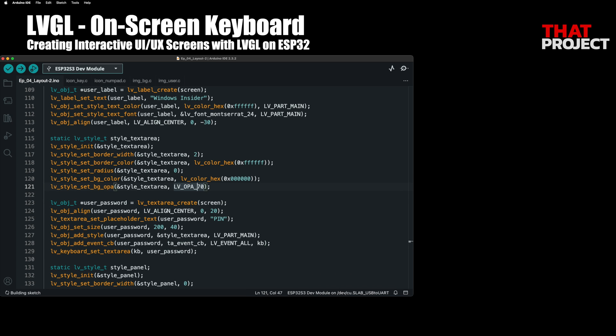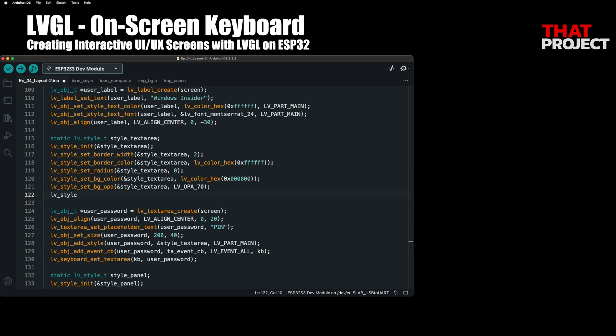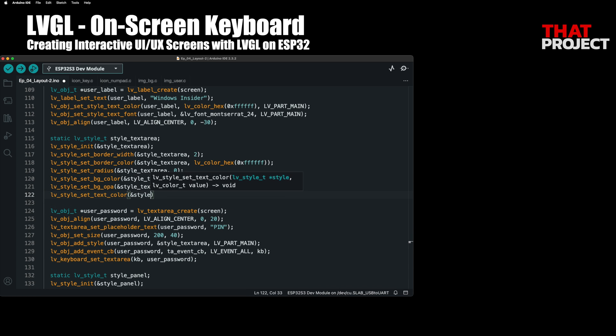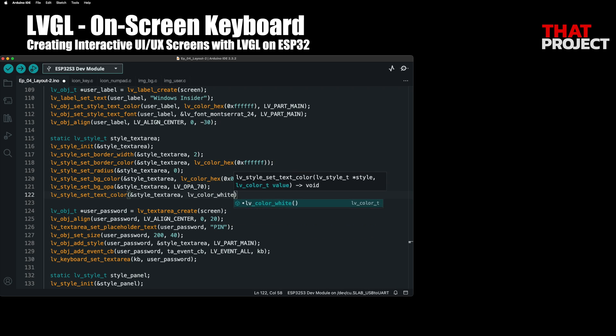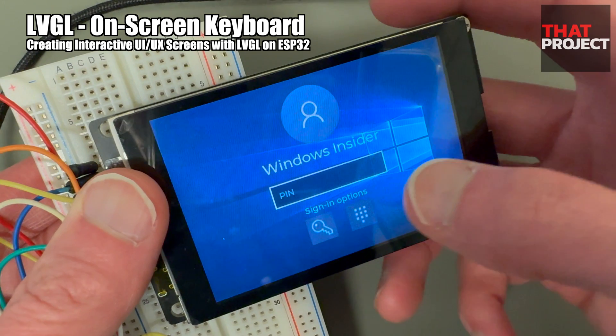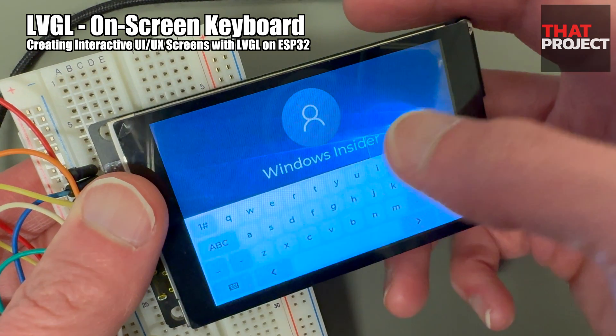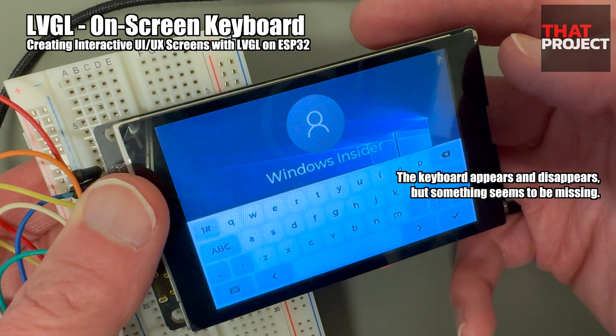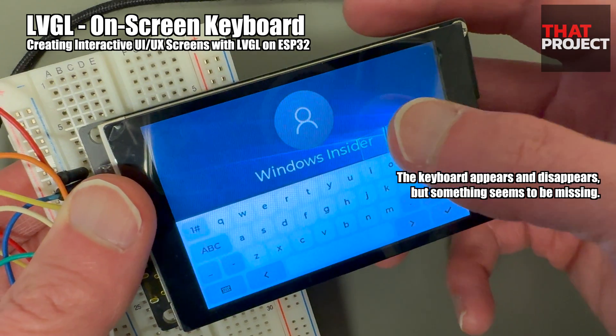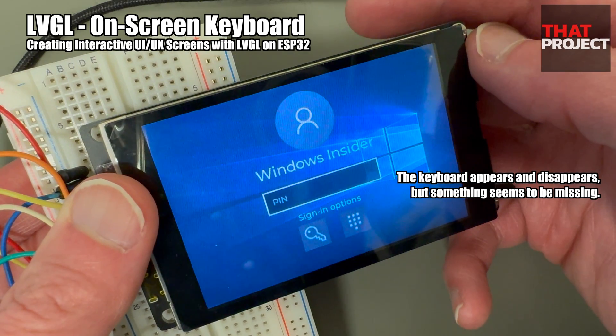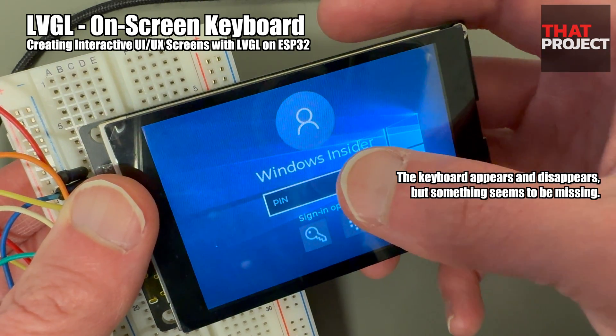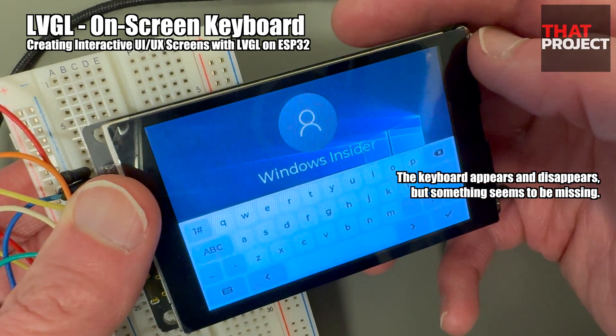Oh, almost forgot it. Since the text color is not specified in the text area's style, we will set it to white. Now wherever we touch this password text area, the keyboard will appear so it can receive user input.